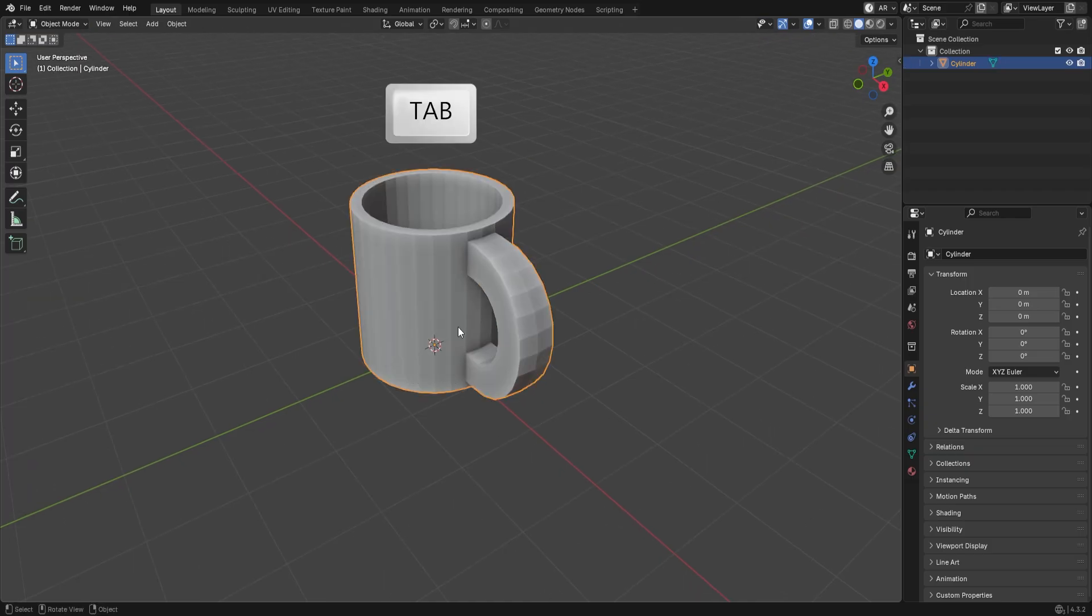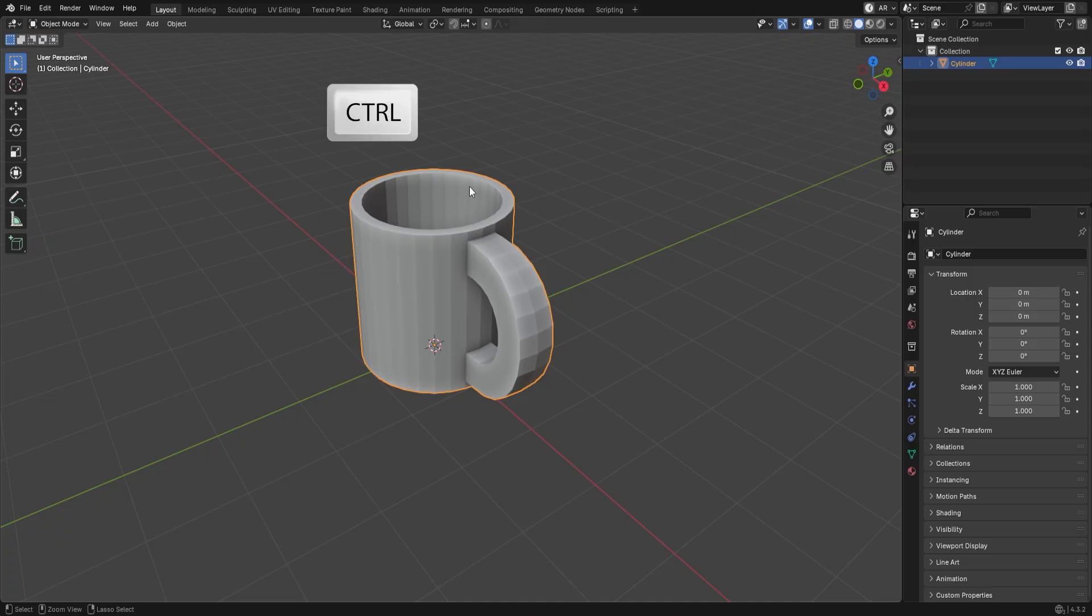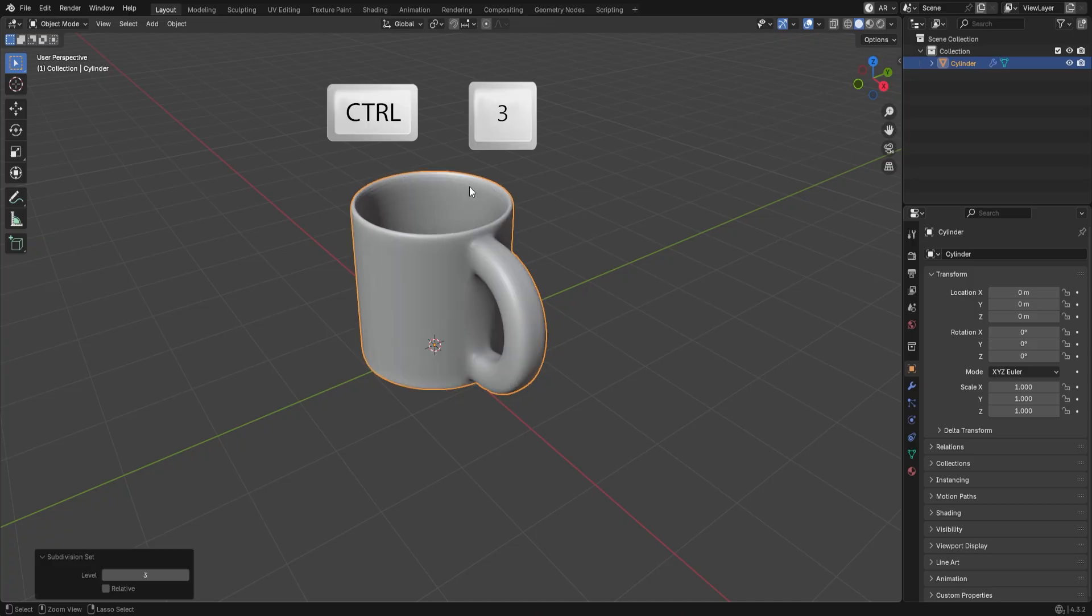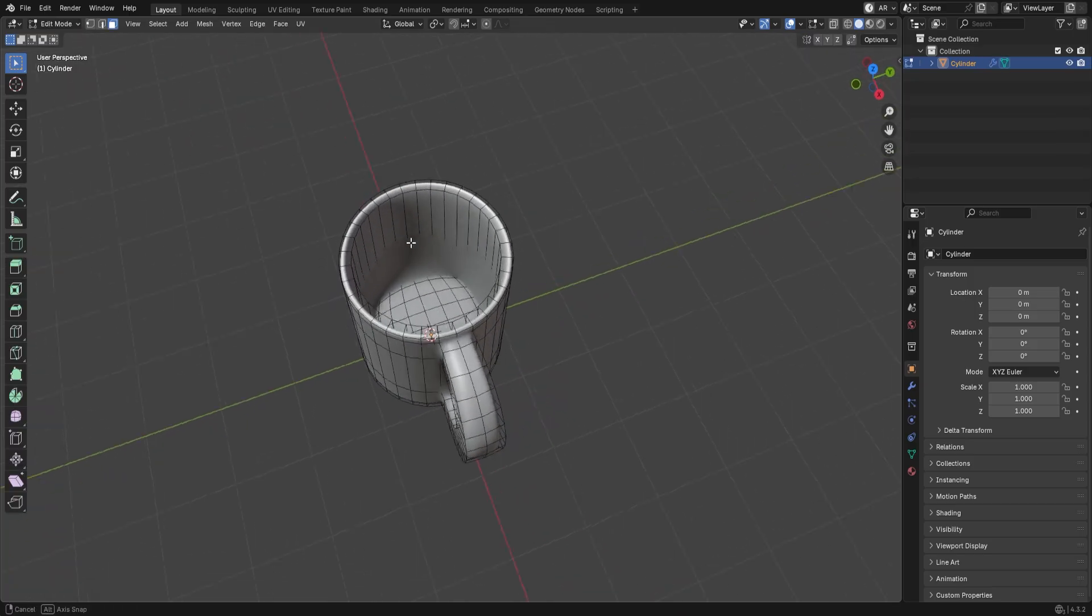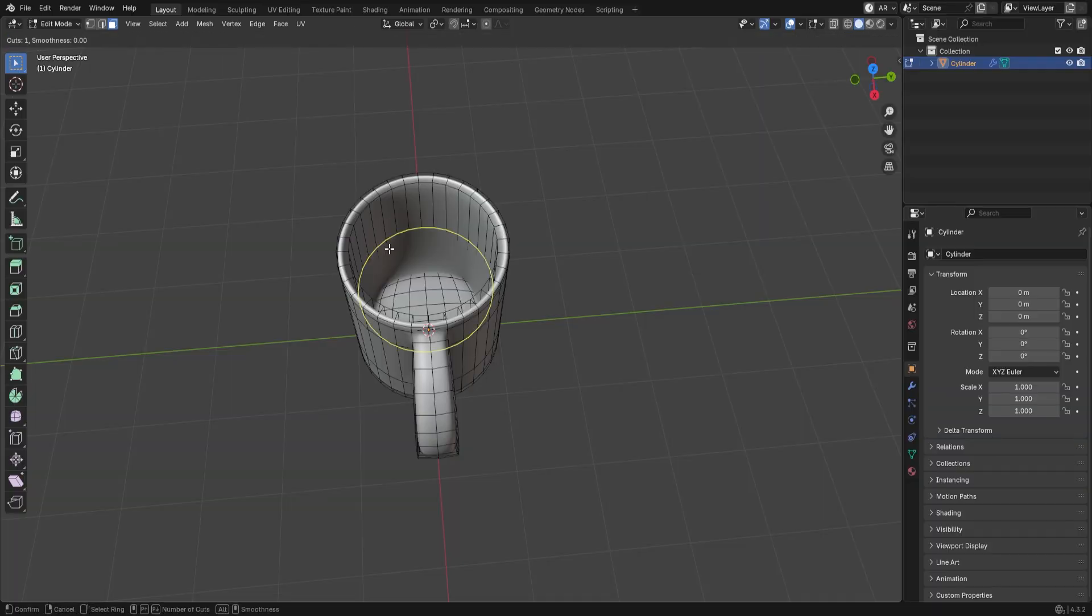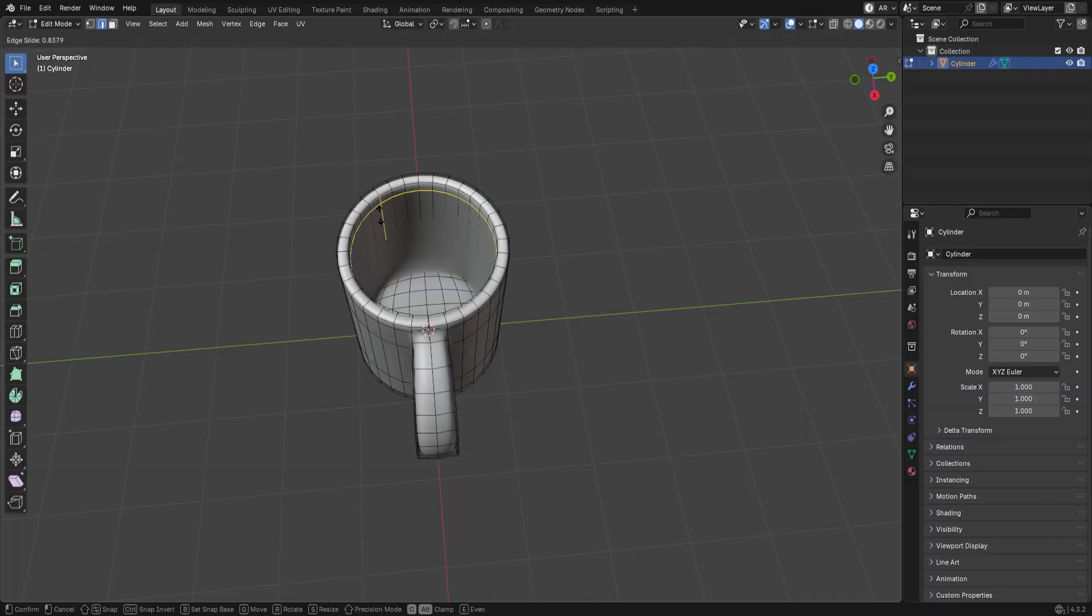Press Tab to go back to Object Mode. While your mug is selected, press Ctrl 3 to add a subdivision surface modifier. Go back to Edit Mode. Add a loop cut near the top edge of the cup to support and sharpen the corner.